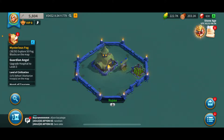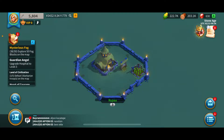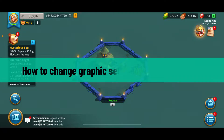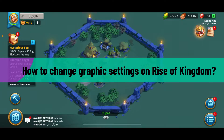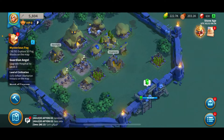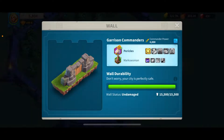Hi everyone, welcome back to another video from Gaming Basics. In today's episode, I will be guiding you through how to change graphic settings on Rise of Kingdoms. Let's go ahead and dive into the video right away.